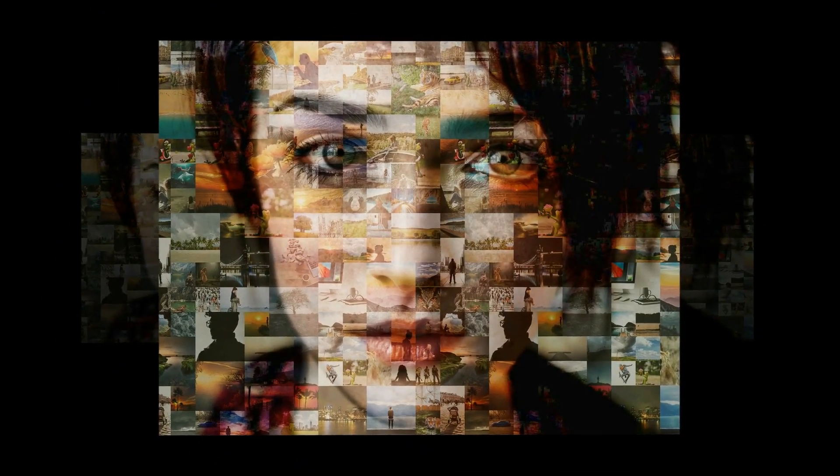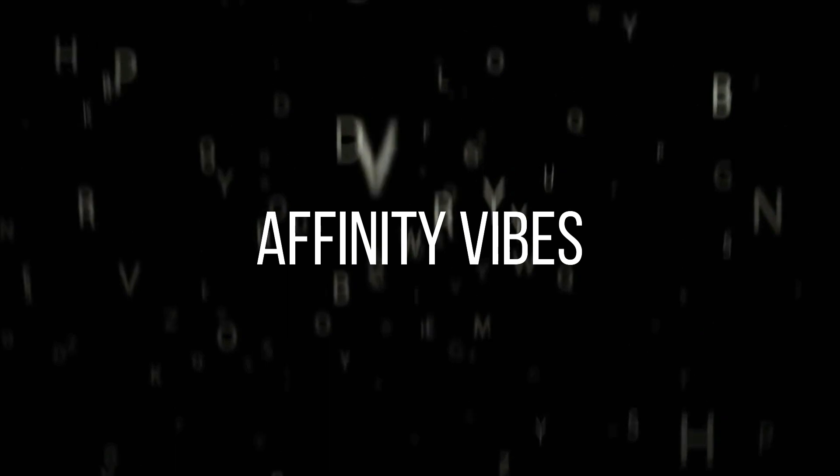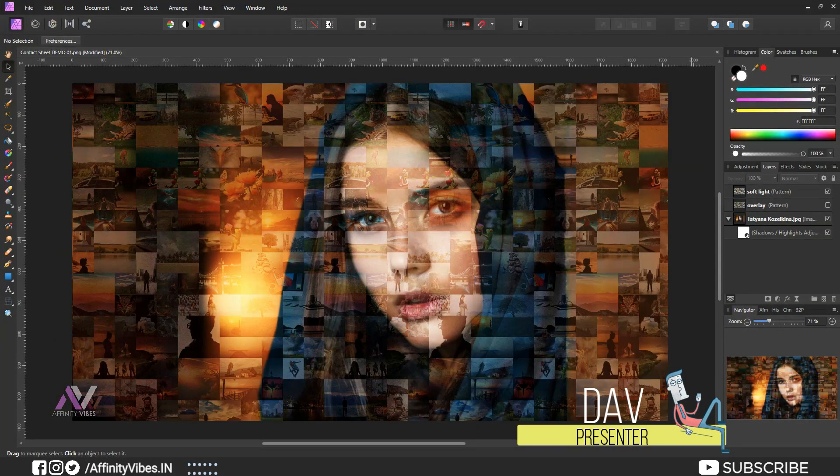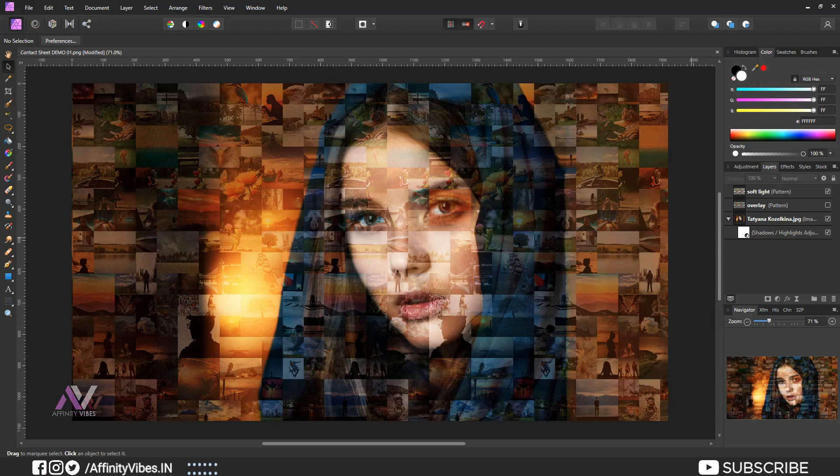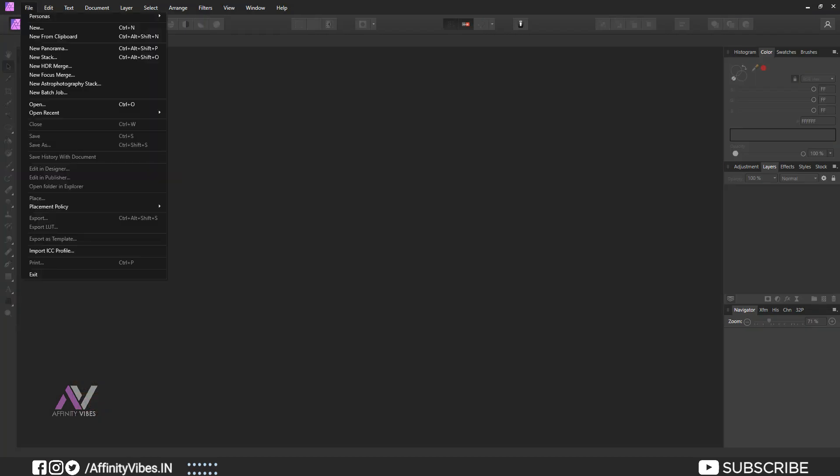Today we are going to create this beautiful photo mosaic portrait effect with Affinity Photo. Hey guys, I'm Dev, back with another Affinity Photo tutorial. Today I will show you how to create this type of photo mosaic portrait effect in Affinity Photo. Now a little brief: as of today when I'm uploading this video on March 2022.